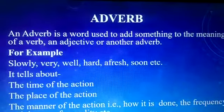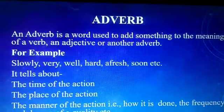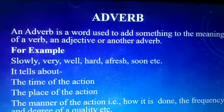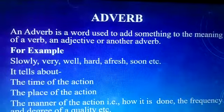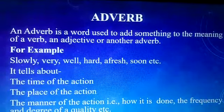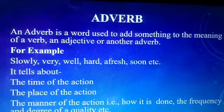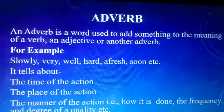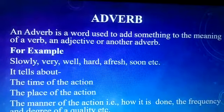It tells about the time of the action, the place of the action, the manner of the action, i.e. how it is done, the frequency and degree of a quality, etc.